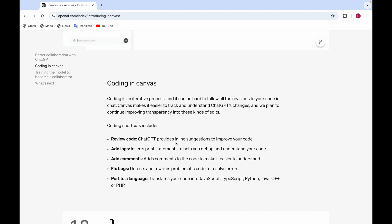And it's also hard to follow all the revisions to your code in chat. So what Canvas does, it makes it easy for you to track and understand the ChatGPT changes. And they are also planning to continue improving transparency into these kind of edits.